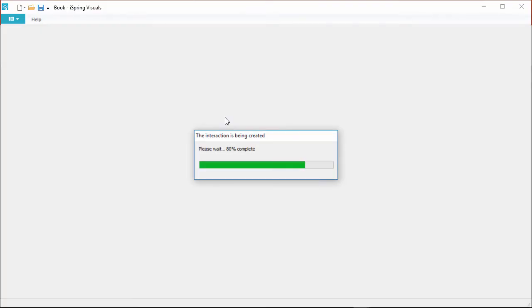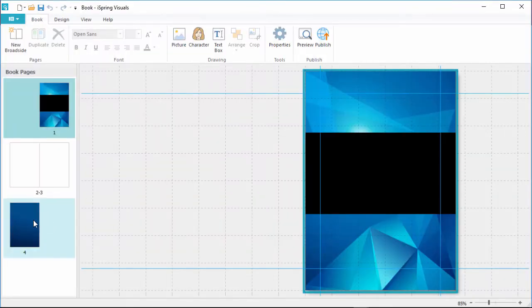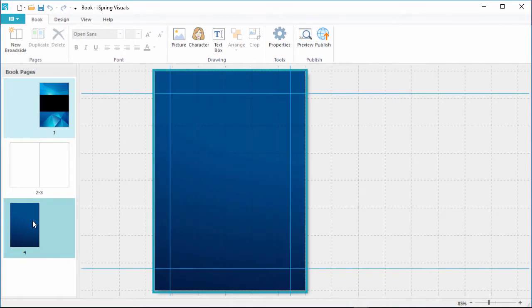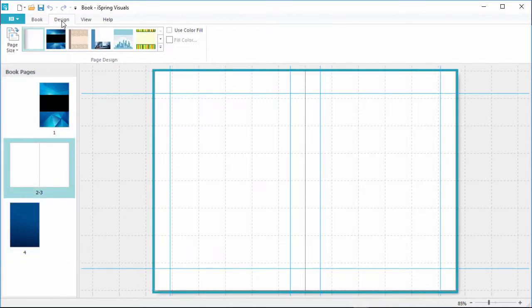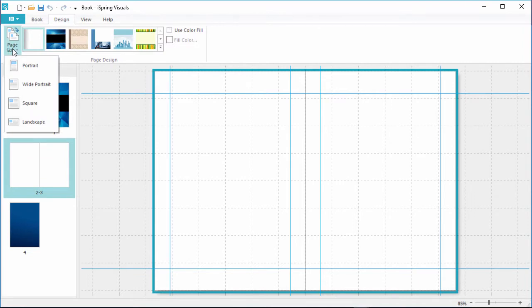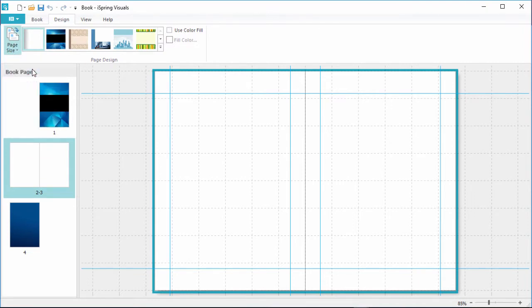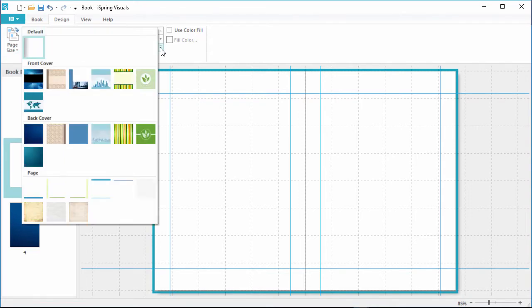A new book already contains front and back cover pages and one broadside. Here on the Design tab, you can choose a page size, from Portrait all the way down to Landscape. Let's use Portrait. You can also choose from several design themes for your front and back covers and pages.